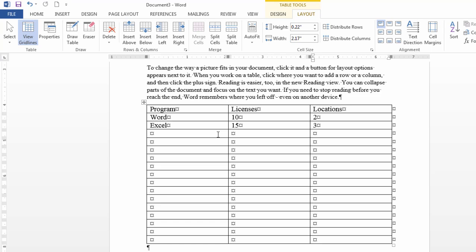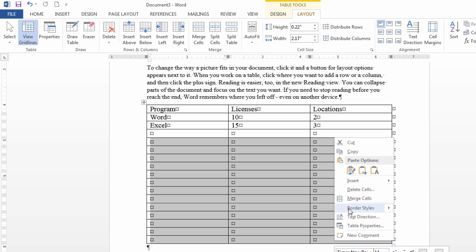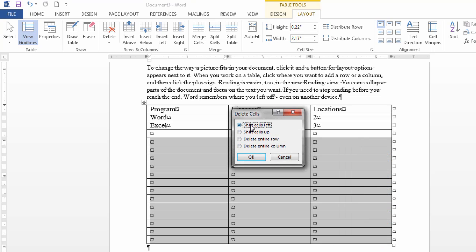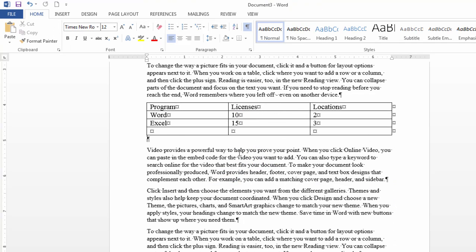So notice all these extra cells I have now. I'll go ahead and delete all but that last one. So once again delete cells shift left OK and then they're removed.